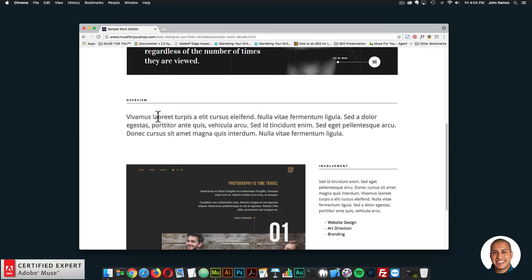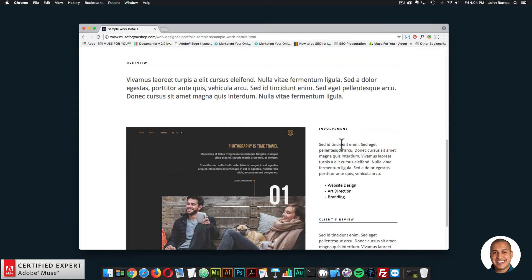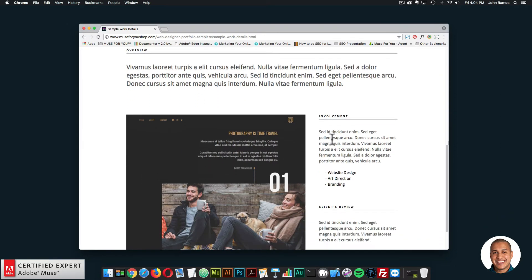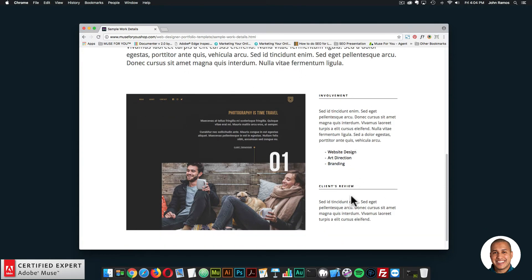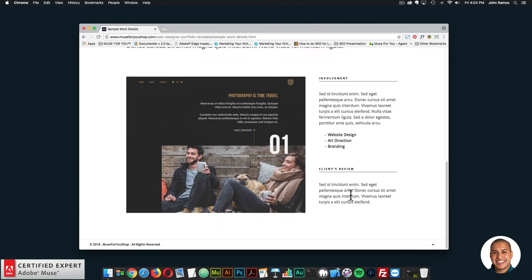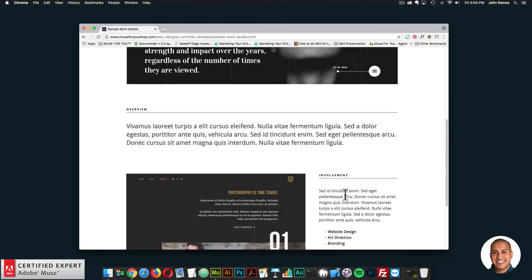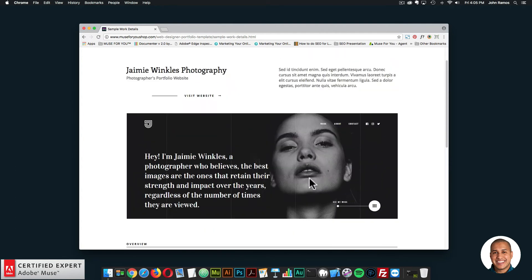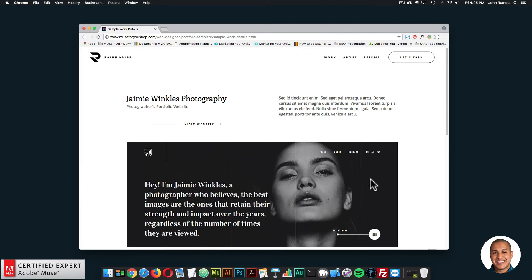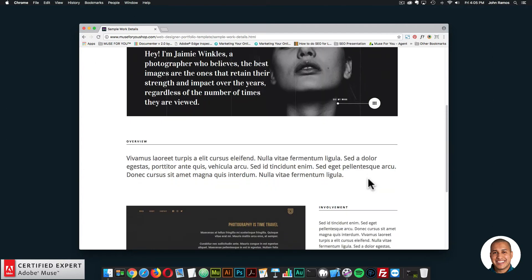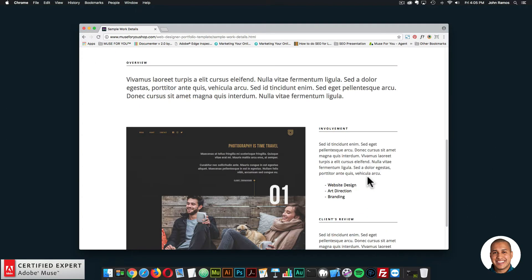All this text is customizable. Here we have an overview, involvement — how you were involved with the project — and a client's review as well. It is organized in a nice way, so if you just want to swap out images and text, you can easily do that in this template and customize it for your own website.